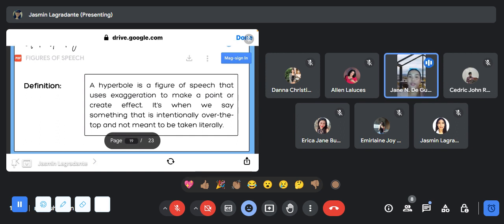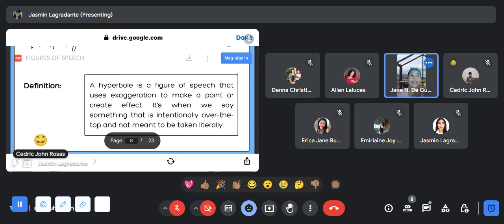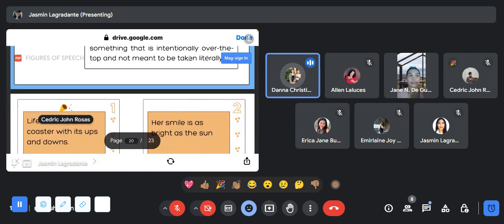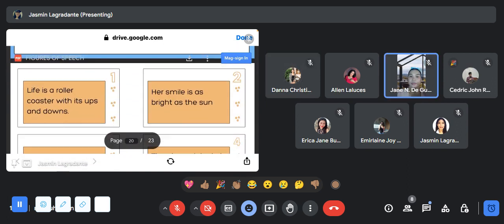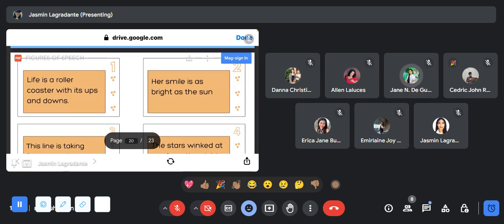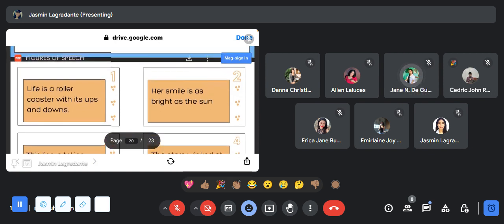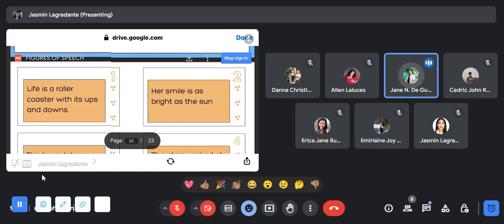Let's test if you listen carefully. We will have an activity and you will just comment in the chat box your answers. Is that clear? Yes ma'am. Okay.